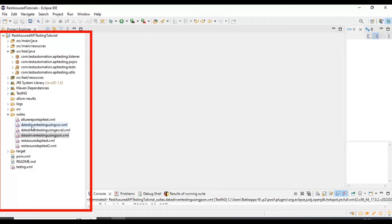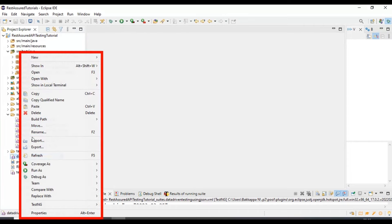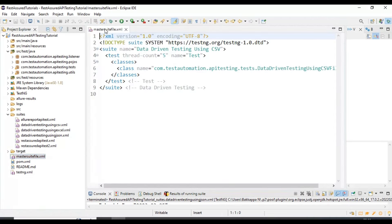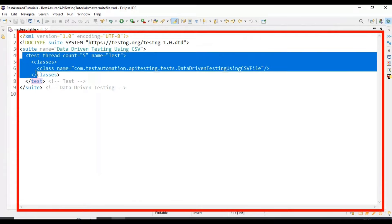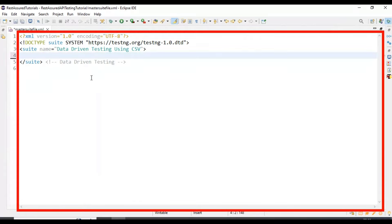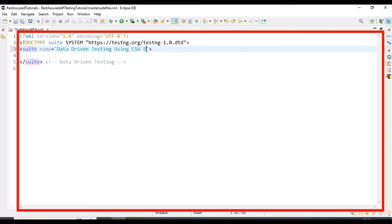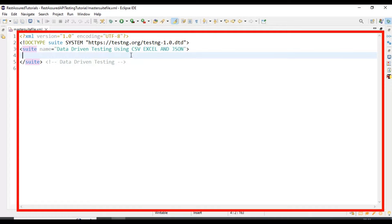What I will do is simply copy this suite file and paste it inside the project root folder, and then I will rename the suite file name as master suite file. Now I will open the suite file, and from line number 4 to 8 I will simply delete it. I will rename the suite file name as data-driven testing using CSV, Excel, and JSON.